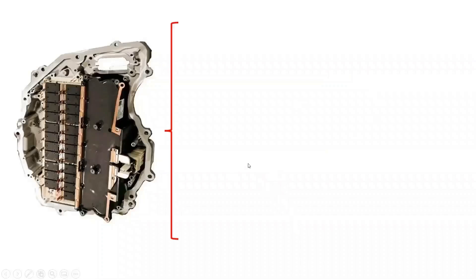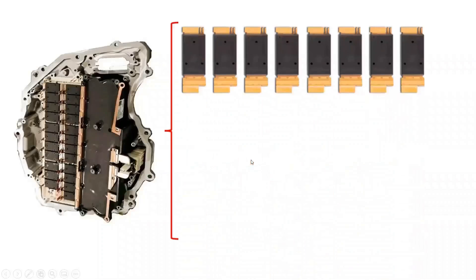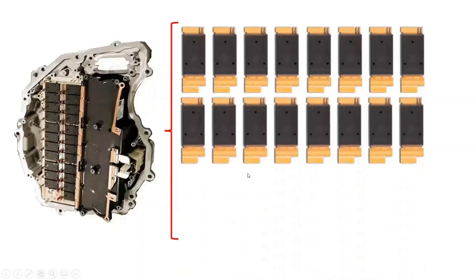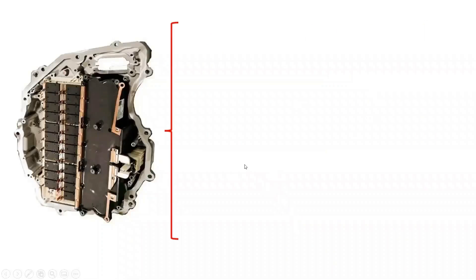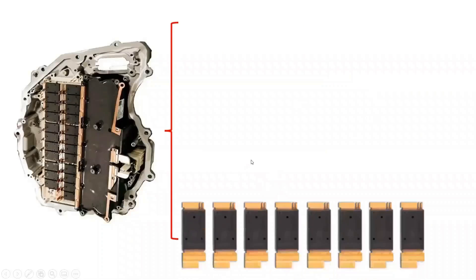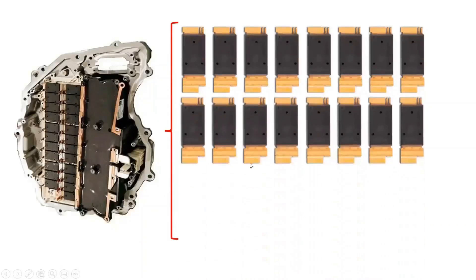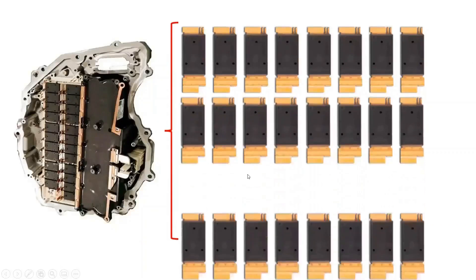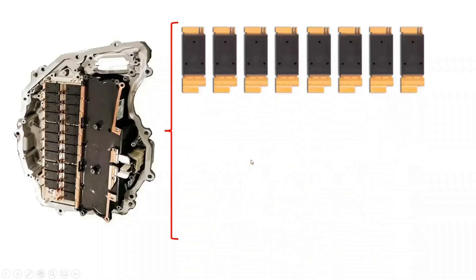Tesla Model 3 uses silicon carbide MOSFETs for its central inverter. It consists of 24 silicon carbide MOSFETs from STMicroelectronics with a custom package designed for it. Each of the silicon carbide MOSFETs is rated at 650V and 100A.